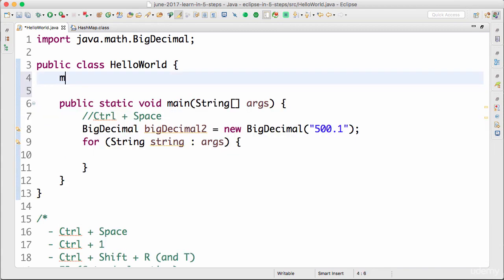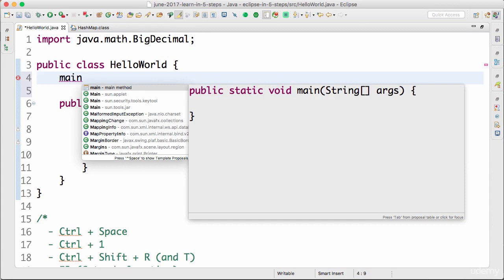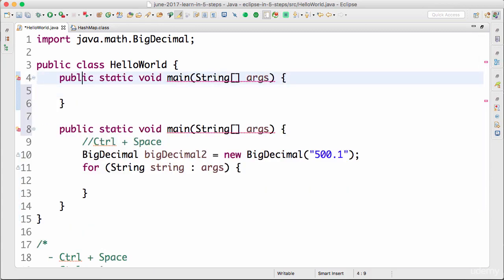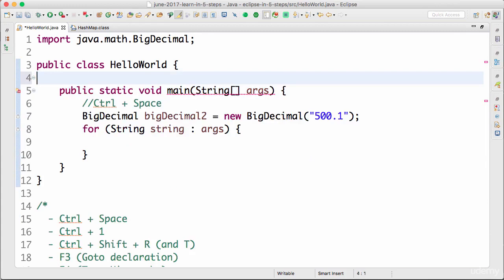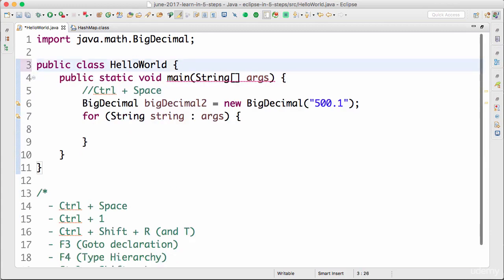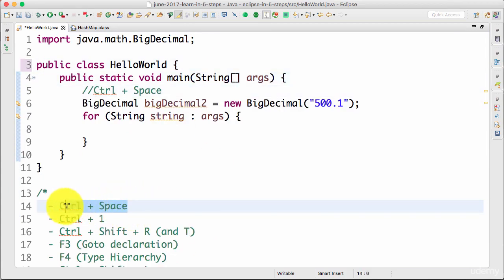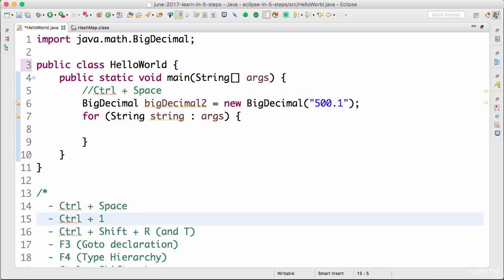We already looked at how to use the 'main' template — just type 'main', press Control+Space, and you can generate the entire main method. These are some of the predefined templates in Eclipse that you can use with Control+Space. We've looked at our first shortcut, Control+Space. Let's now move on to the next shortcut, which is Control+1.